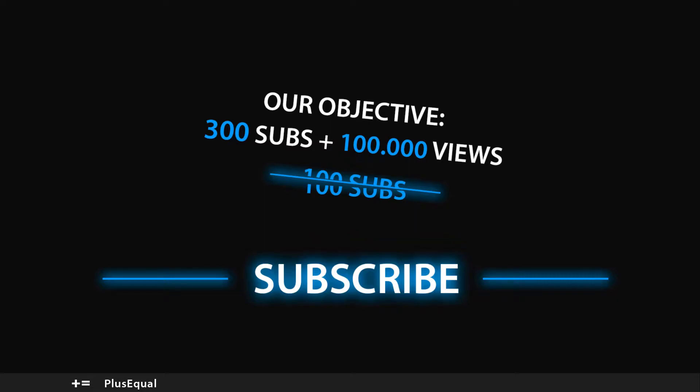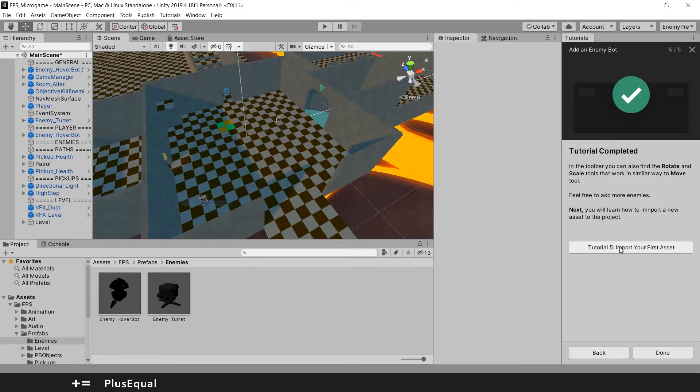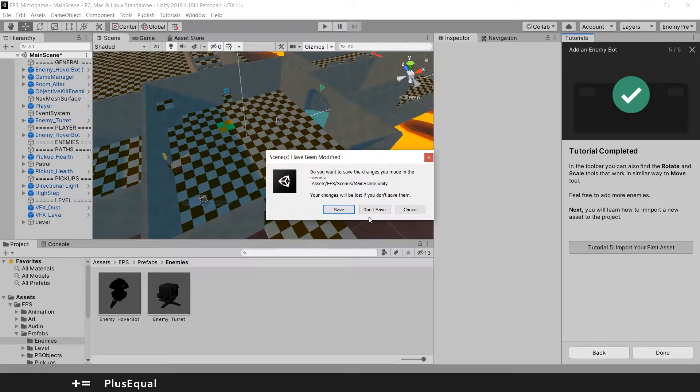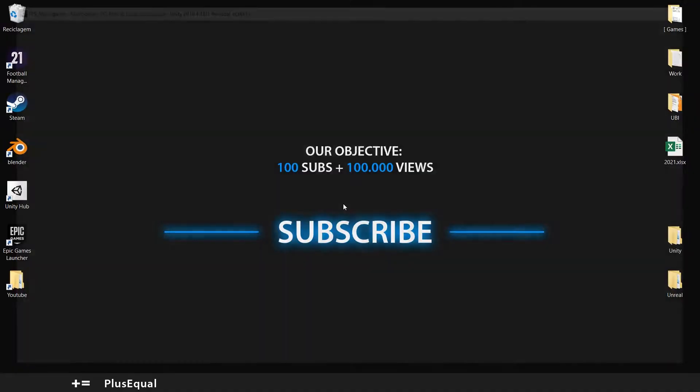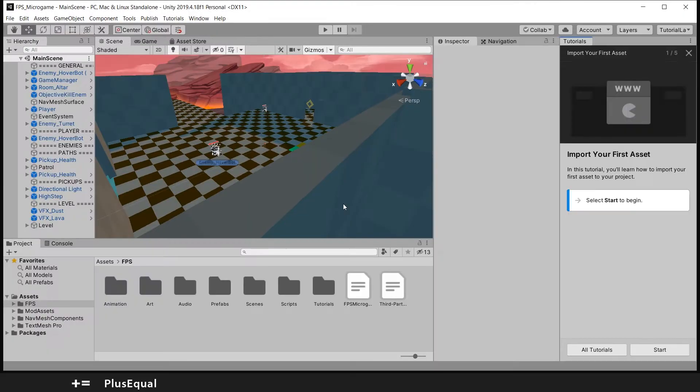Hello guys and welcome to Plus Equal. In this tutorial, we're going to tutorial number five: import your first asset. Let's press this button right here and save our changes from the last tutorial.